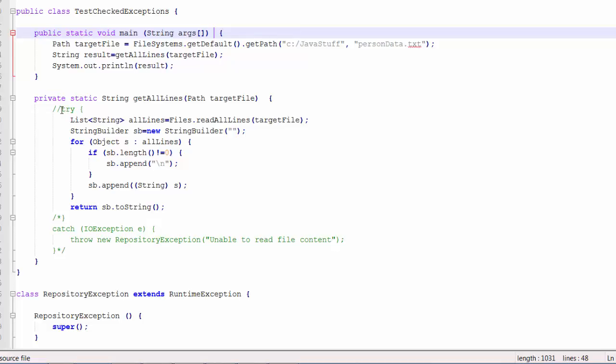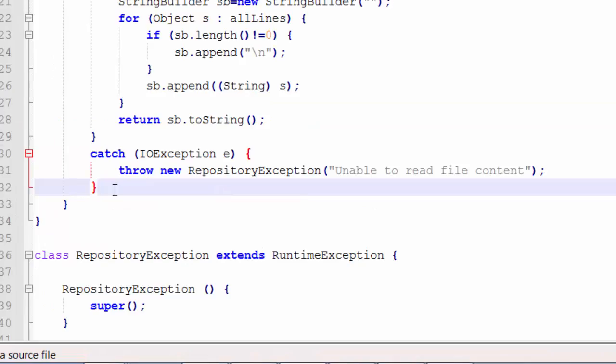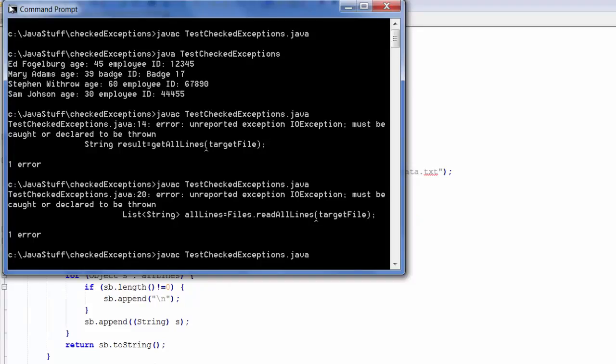I will uncomment the code I have already put in place that reflects the approach that Philip recommends. Notice I also have the RepositoryException coded in this source file as well. I'm going to compile with my new unchecked exception.